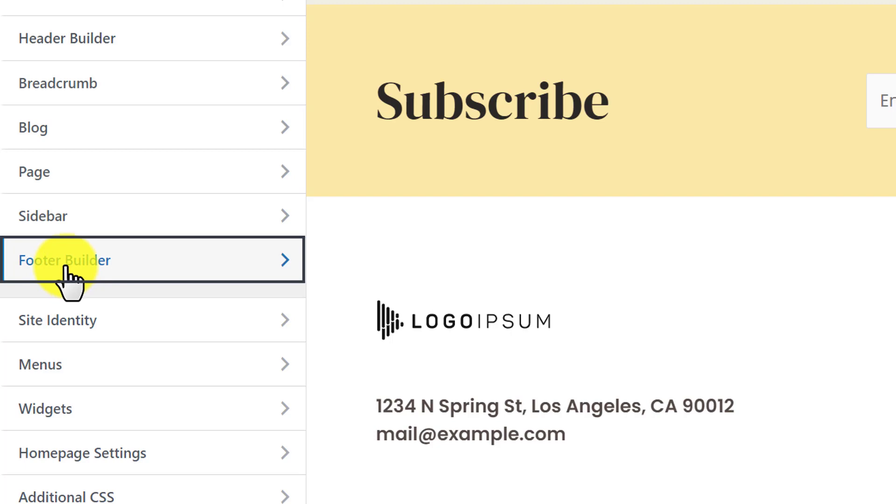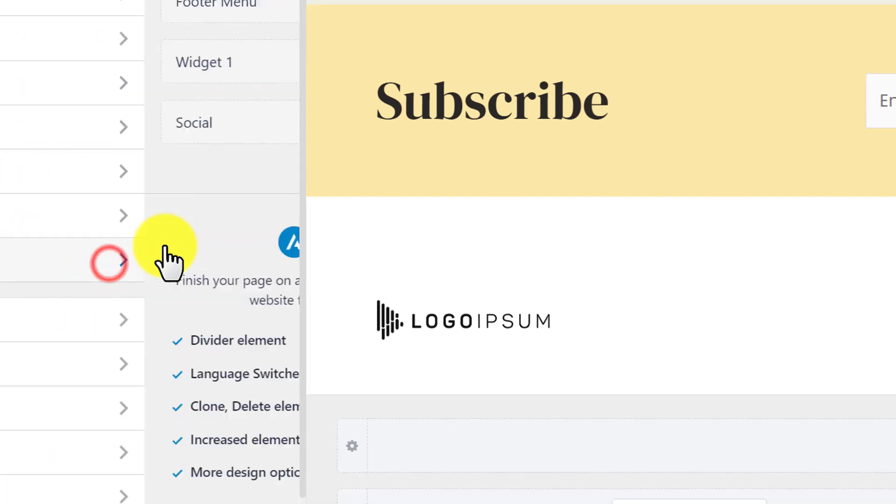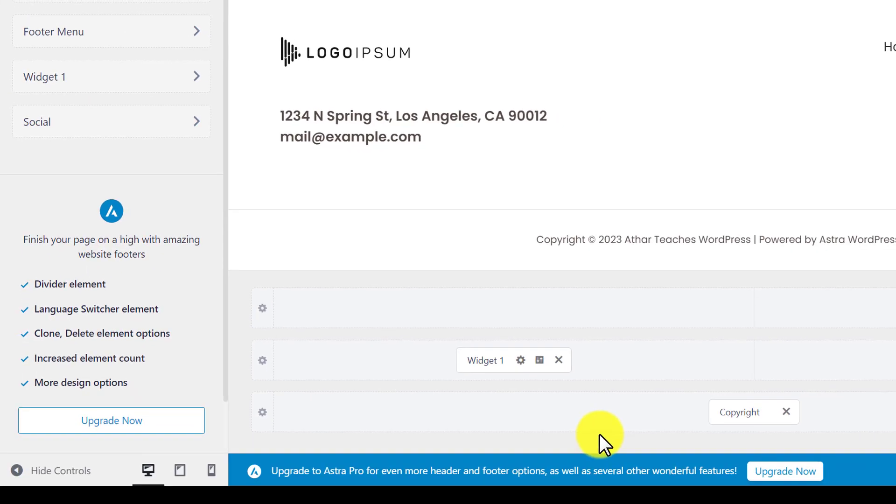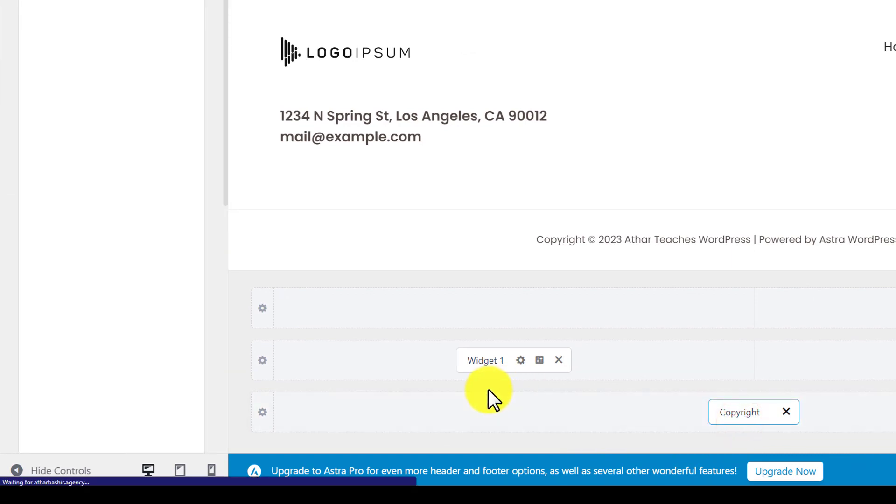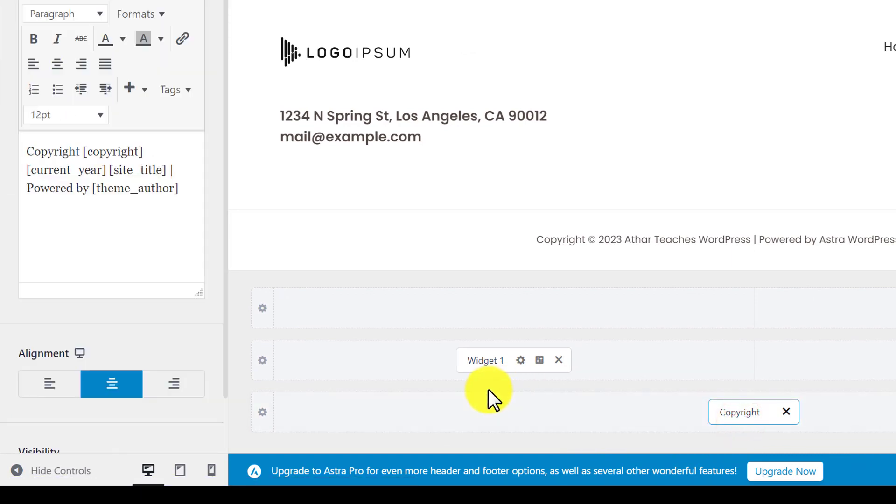But in your case, it may be located in footer but there will be a footer option in the customizer. So just click on it and here you will see a copyright tab. So we are going to click on it and we will see its settings on the left side.